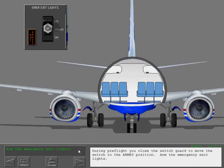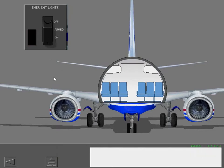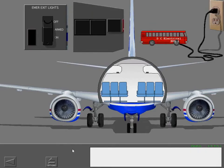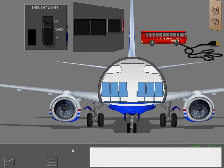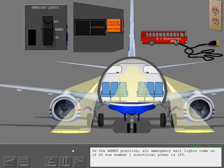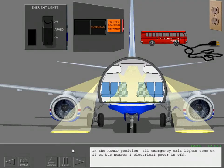During preflight, you close the switch guard to move the switch to the armed position. Arm the emergency exit lights. In the armed position, all emergency exit lights come on if DC bus number one electrical power is off.